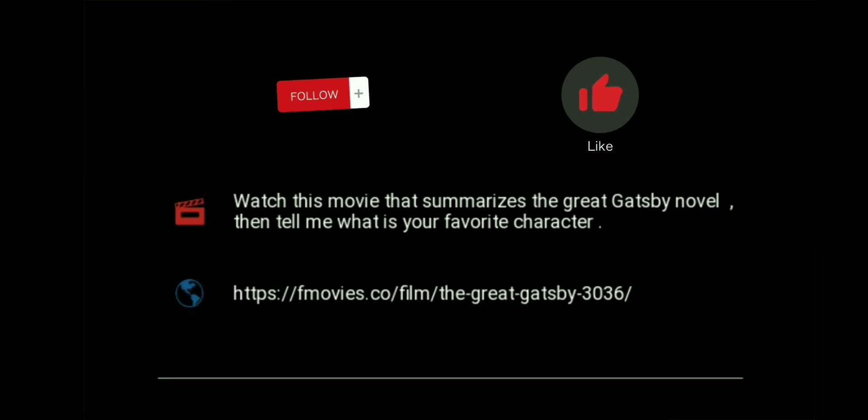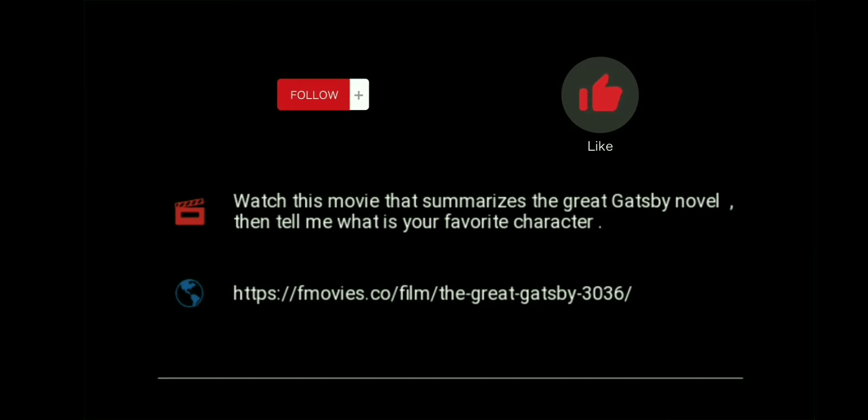Watch the movie to set the scene for the novel, and follow my channel if you want to get more benefits.